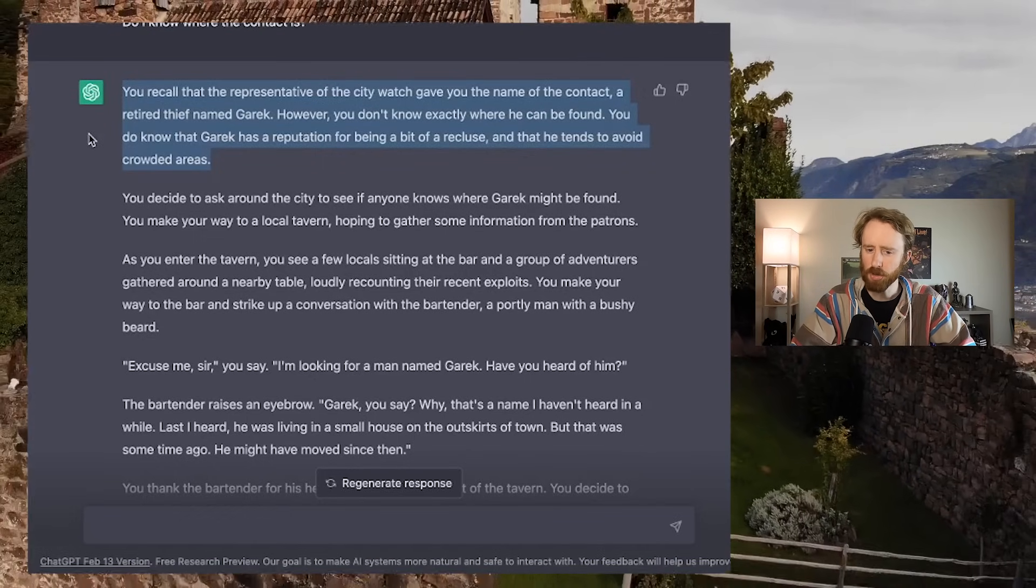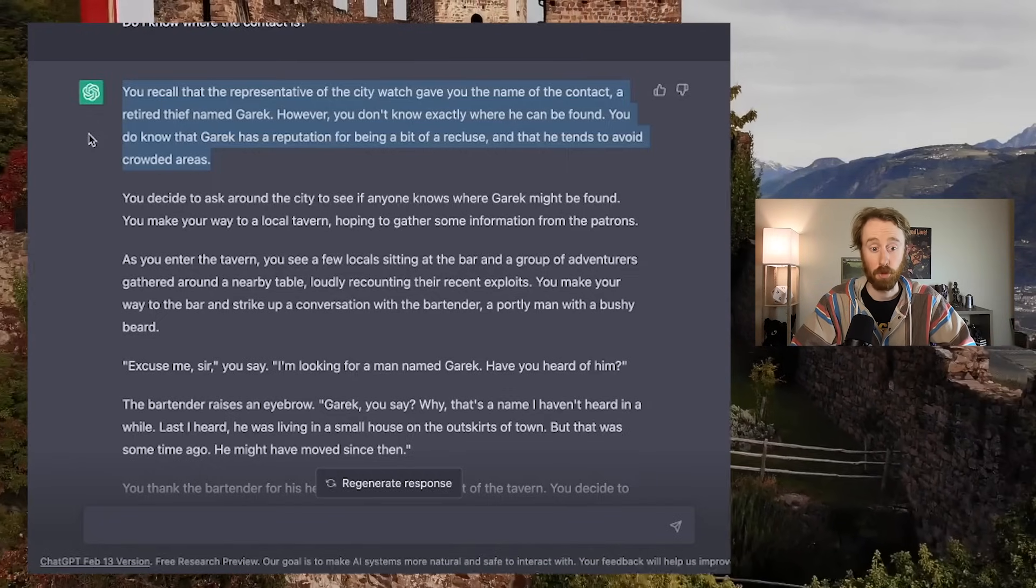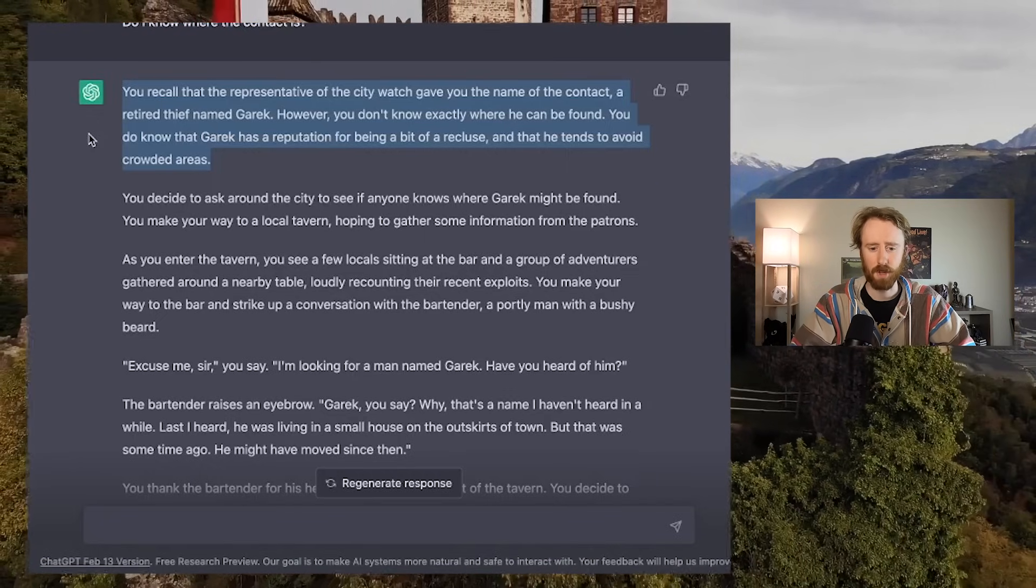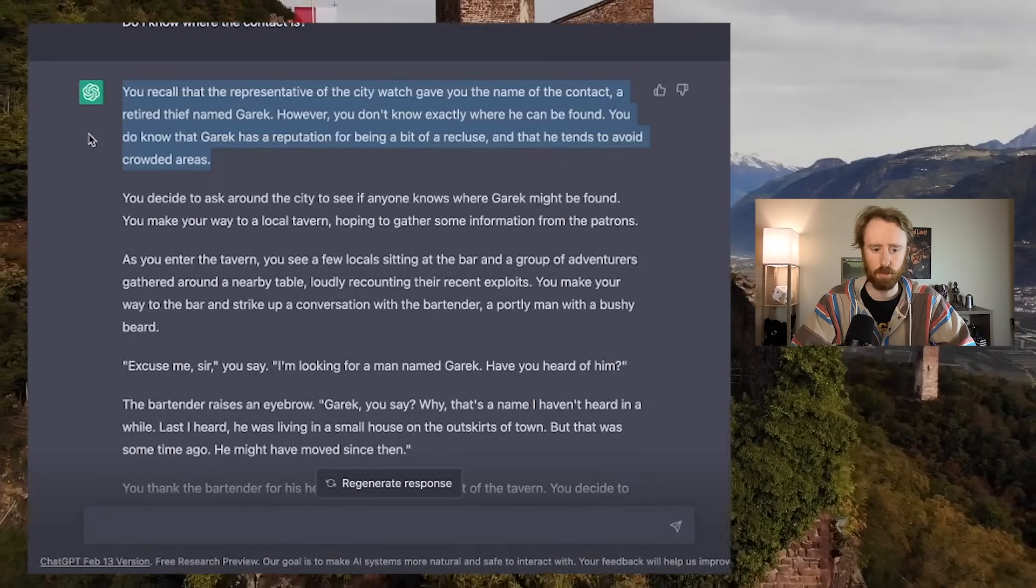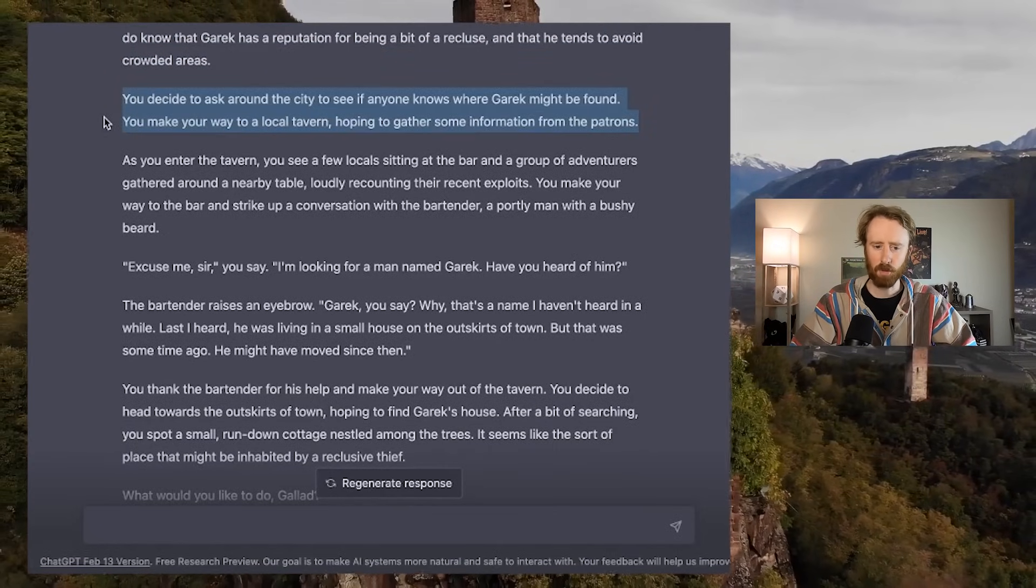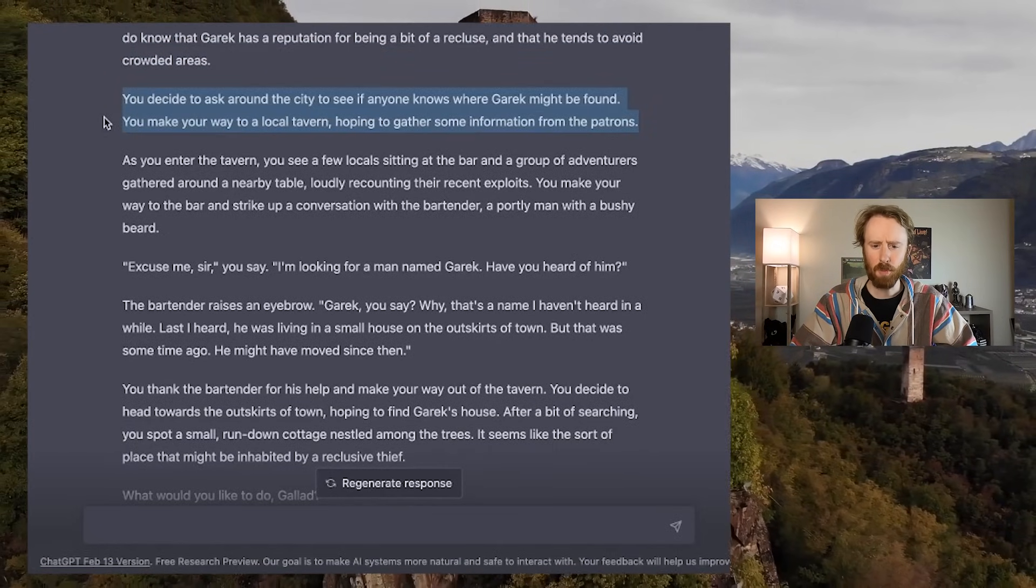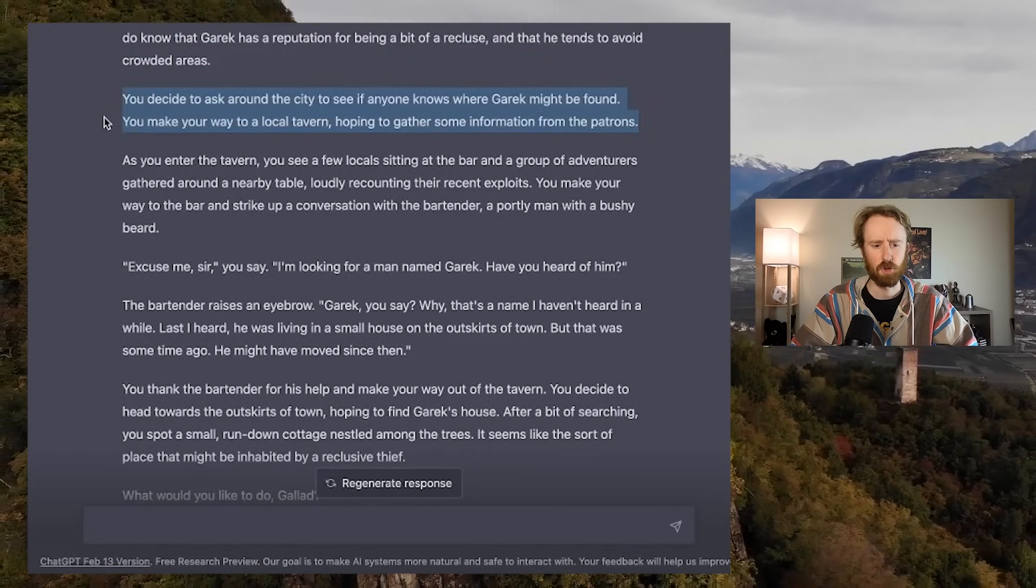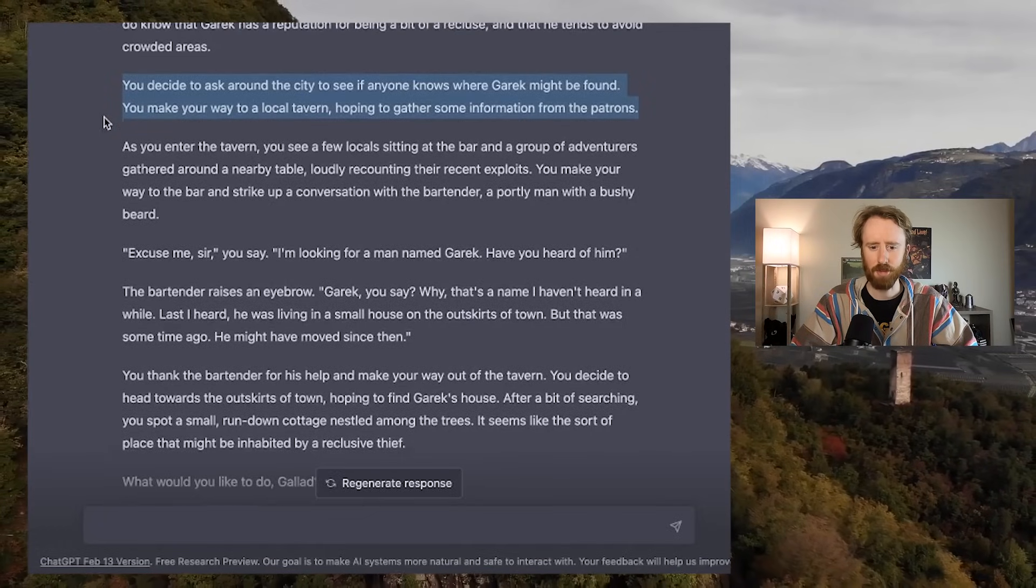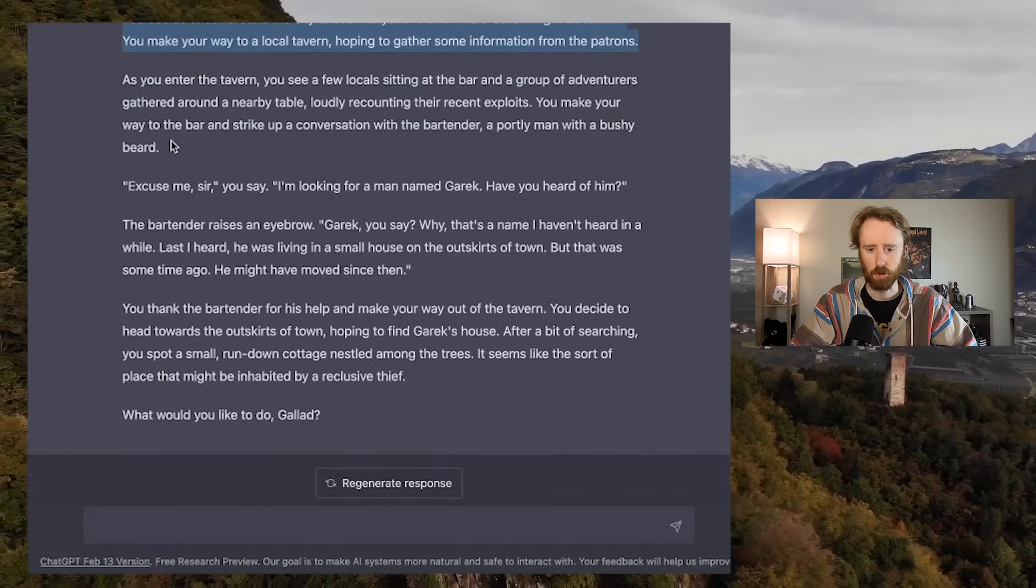You recall that the representative of the City Watch gave you the name of the contact, a retired thief named Garrick. However, you don't know exactly where he can be found. You do know that Garrick has a reputation for being a bit of a recluse, and that he tends to avoid crowded areas. You decide to ask around the city. You make your way to a local tavern, hoping to gather some information from the patrons.